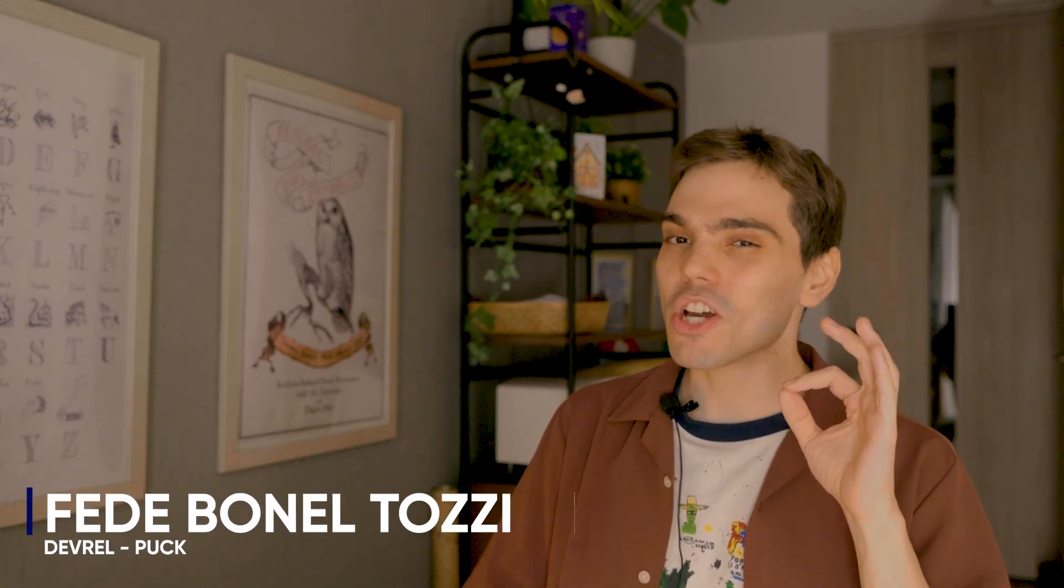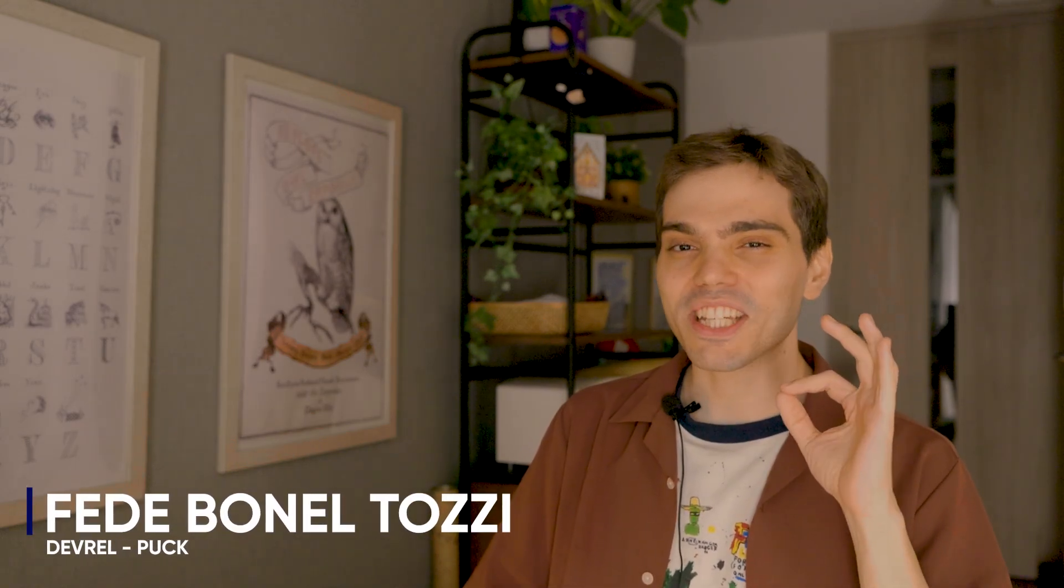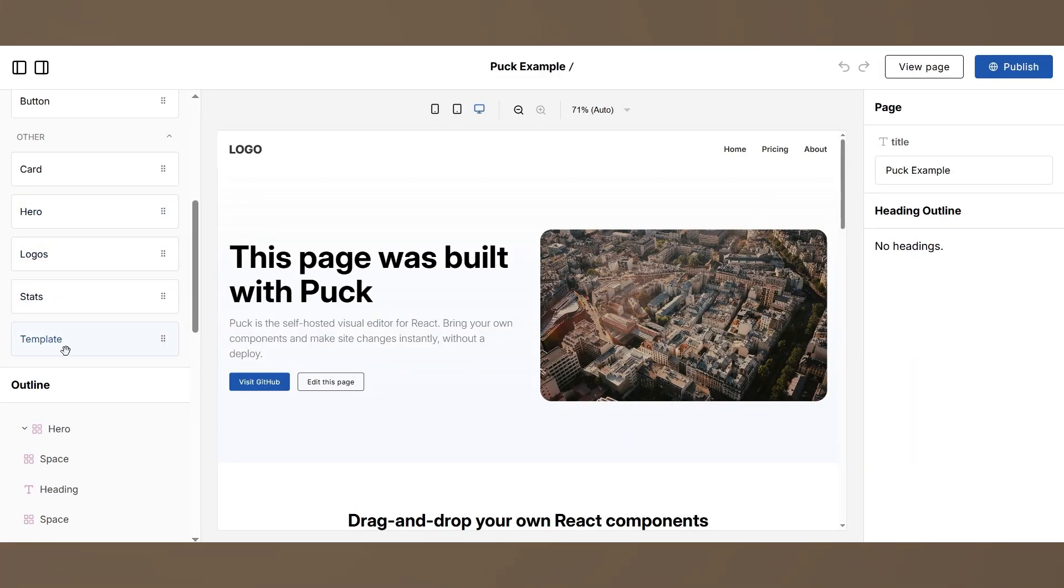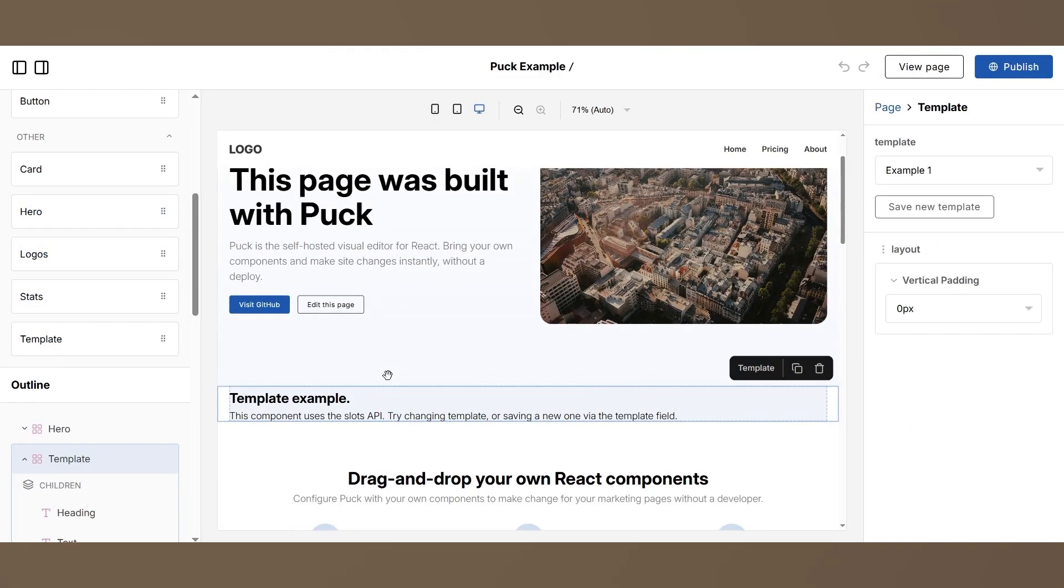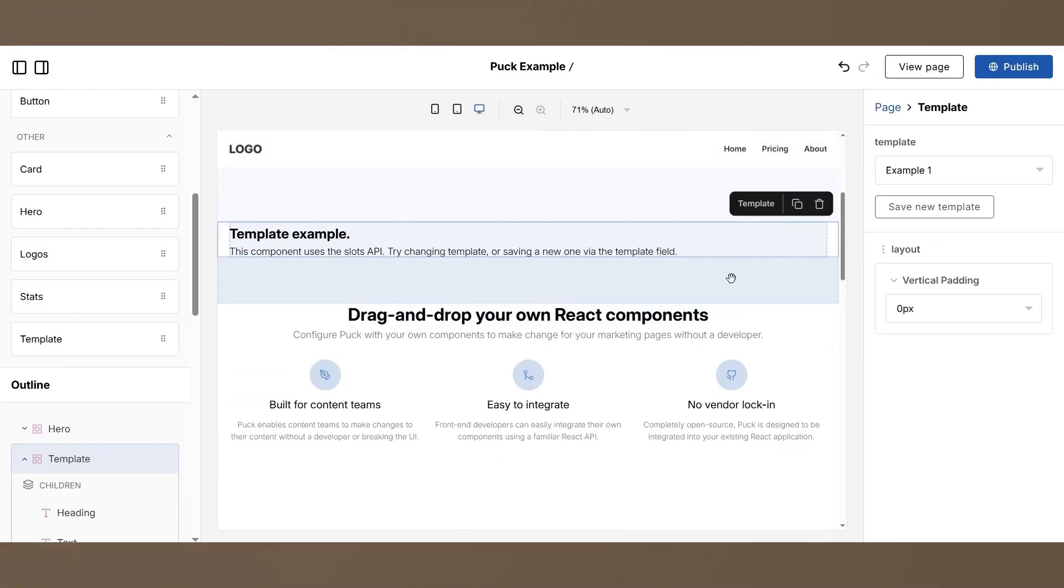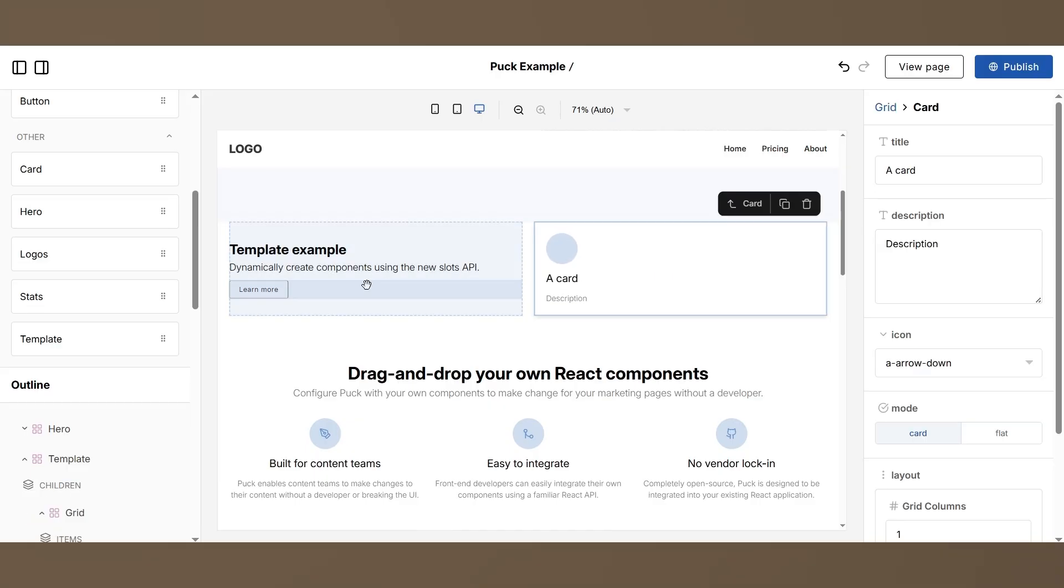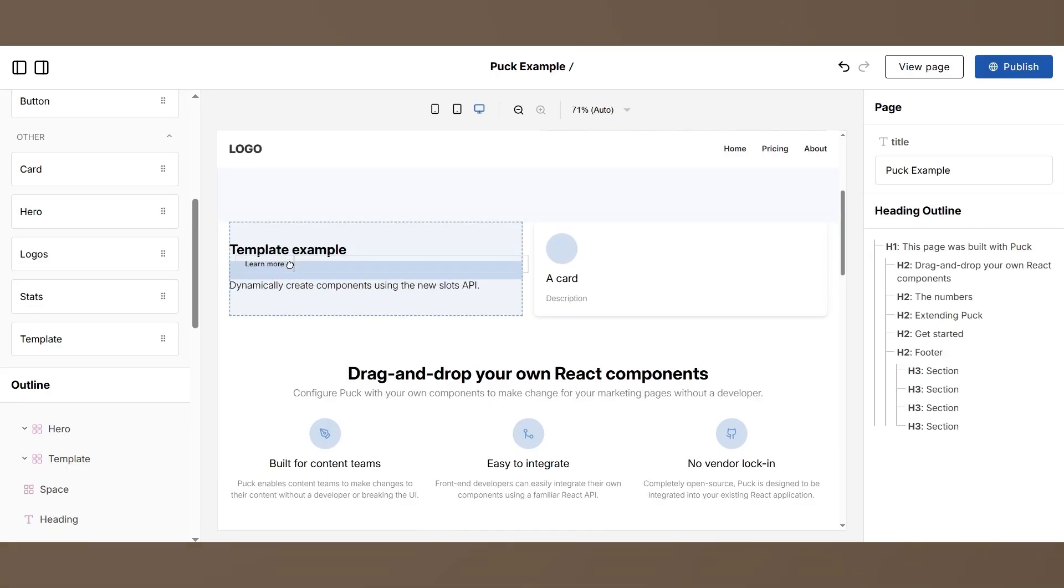Pack 019 just dropped, and in this video I will give you a quick run through of the key new features. In case you haven't heard of it, Pack is an open source modular visual editor for React that lets you build your own page builder using your own components.